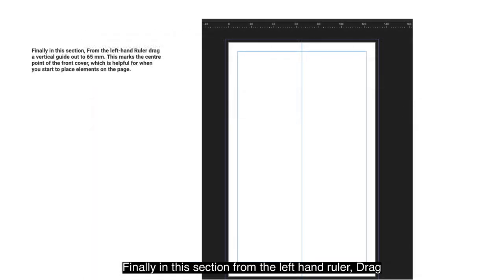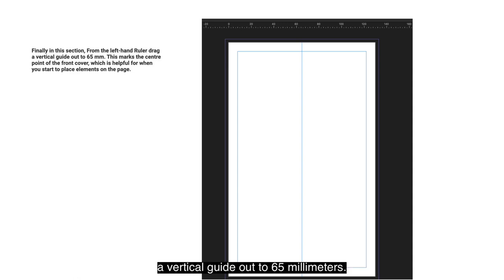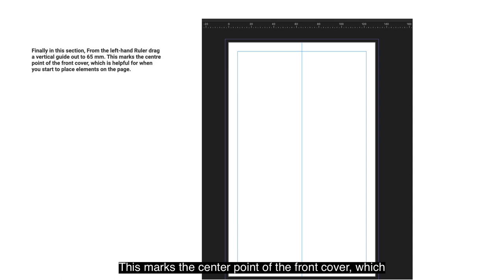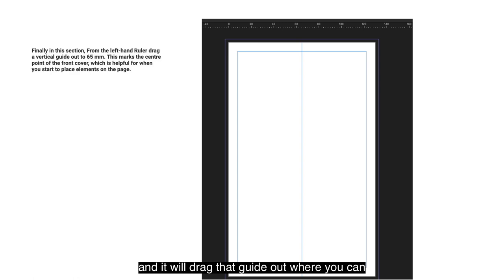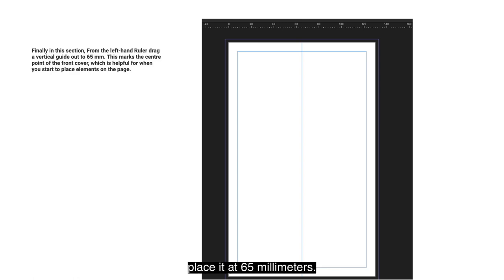Finally in this section, from the left-hand ruler drag a vertical guide out to 65mm. This marks the centre point of the front cover, which is helpful for placing elements on the page. Hover your mouse over the left-hand ruler, hold the button down, and drag out the guide to position it at 65mm.